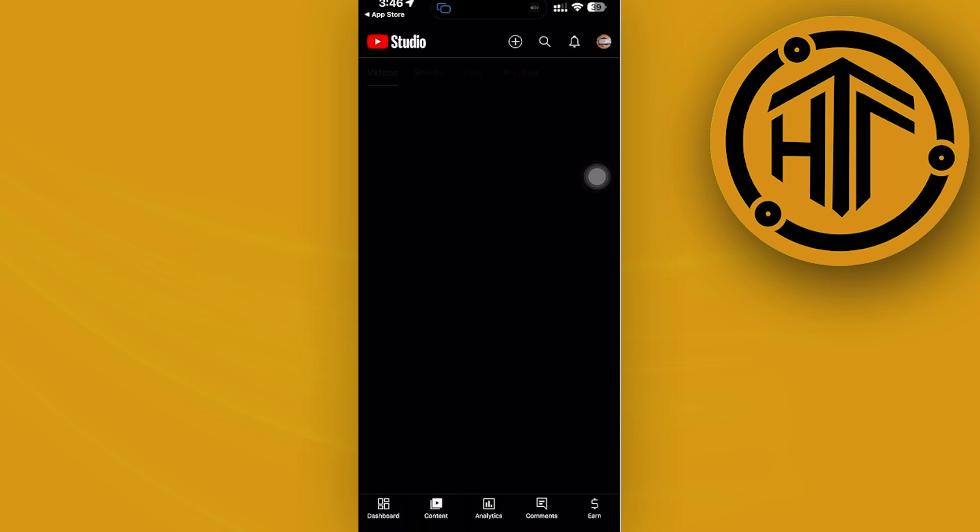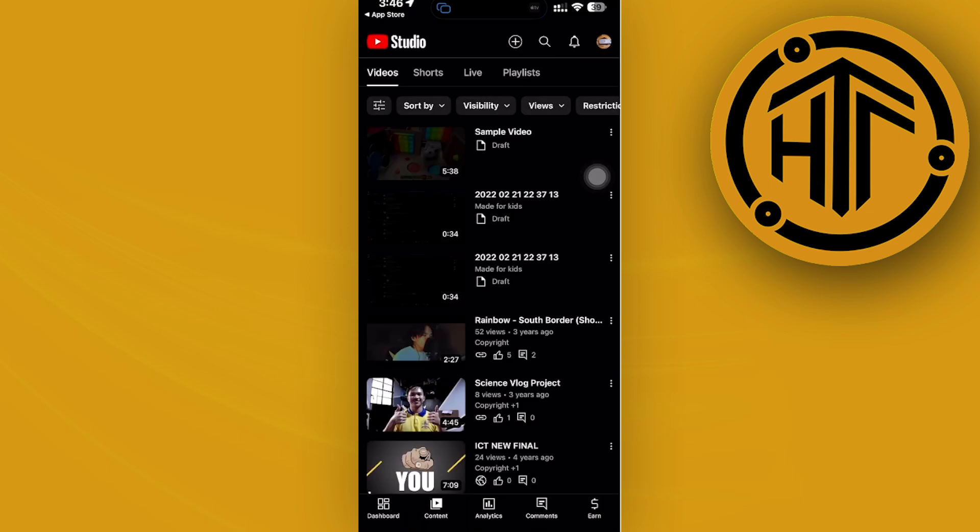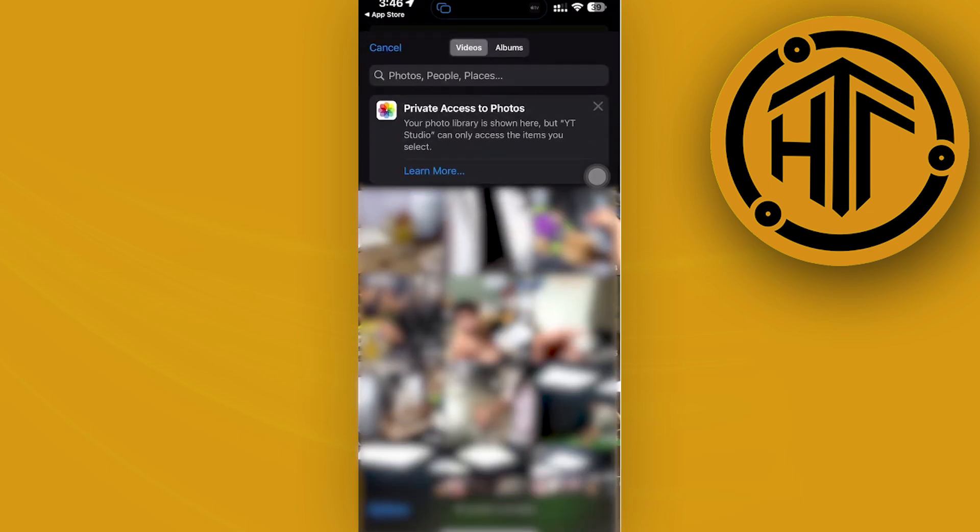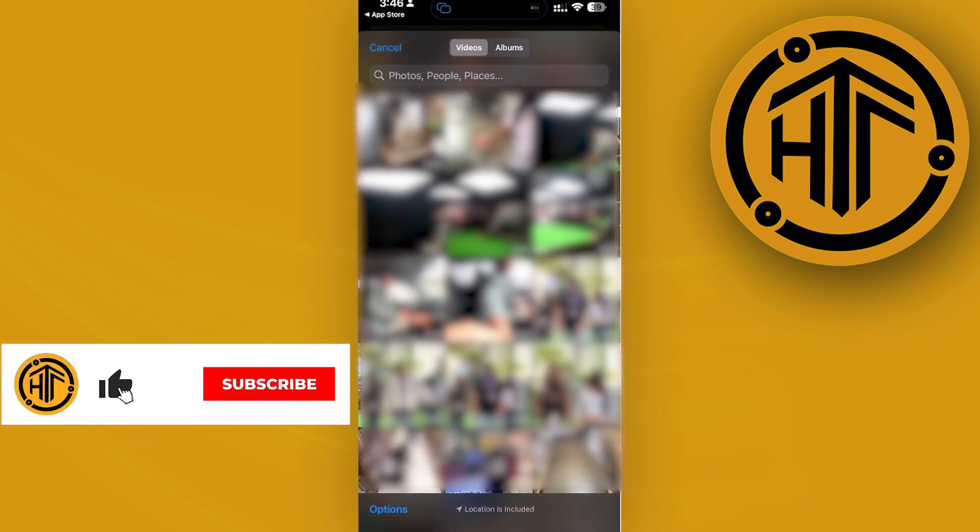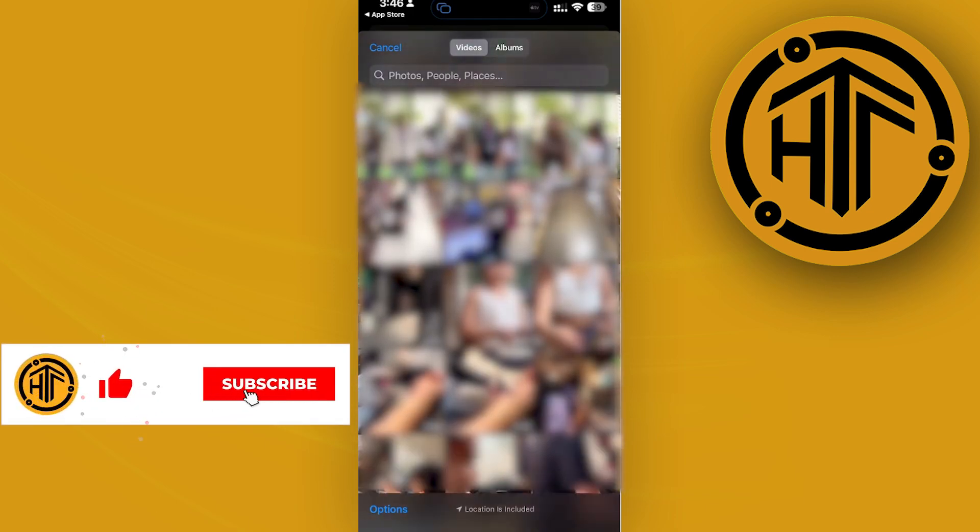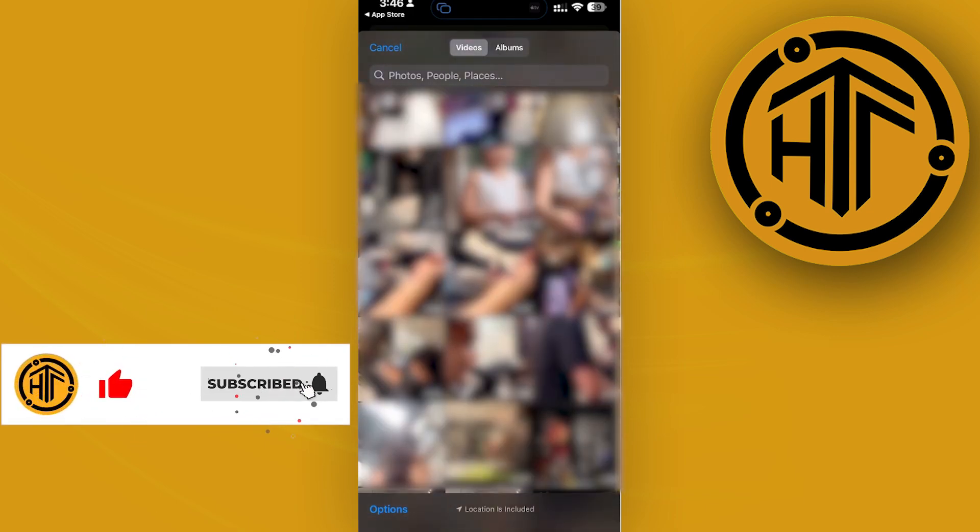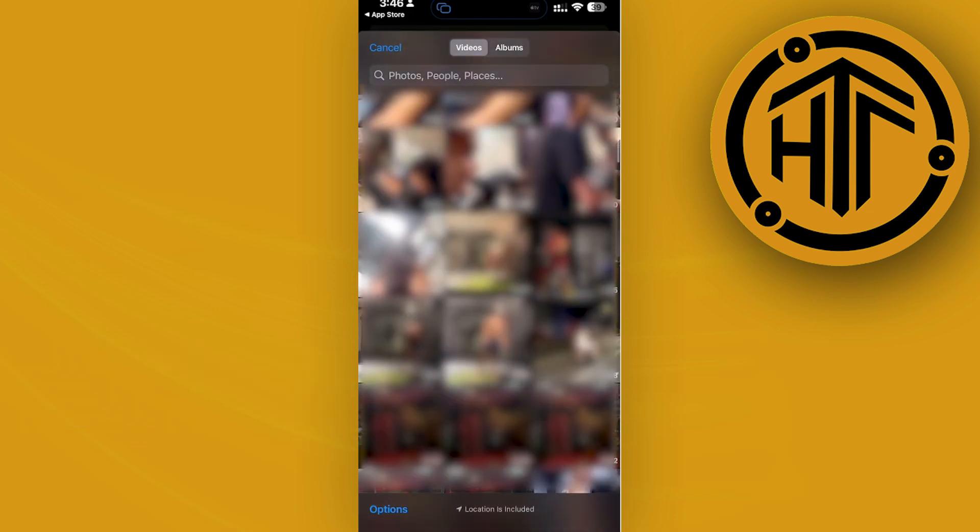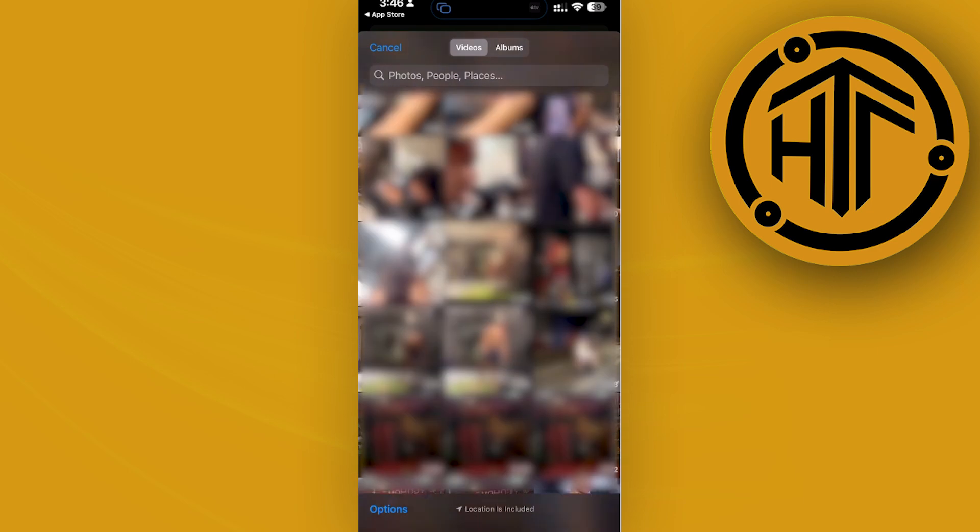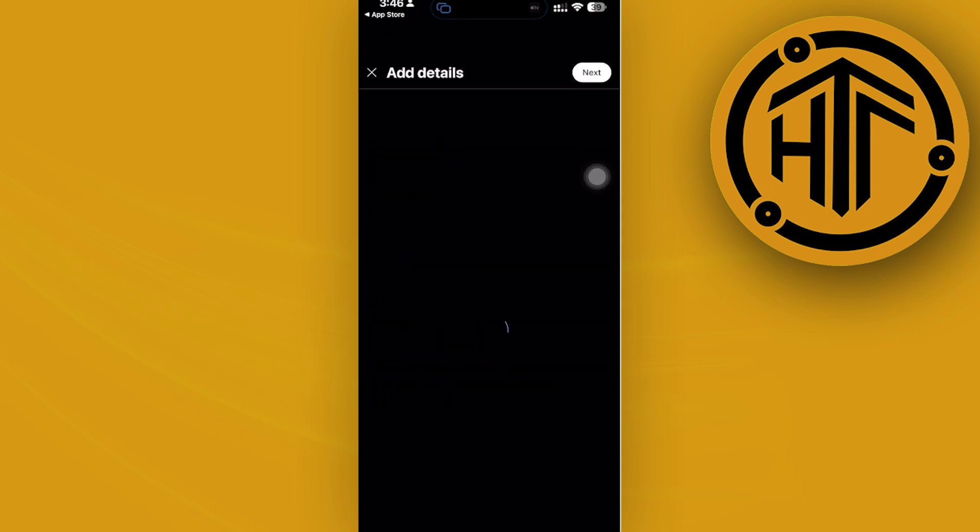Once we are done with that, we can actually go to the content tab of our YouTube Studio, tap on the plus icon, and then proceed with uploading a YouTube short which is longer than 60 seconds, up to 3 minutes. I'm going to look for a specific video that I could post that is more than 3 minutes.